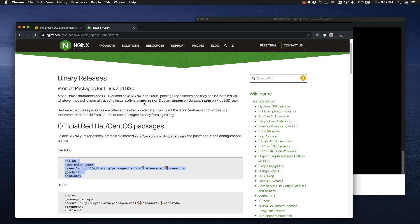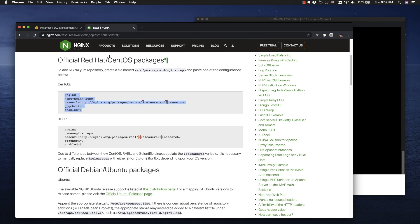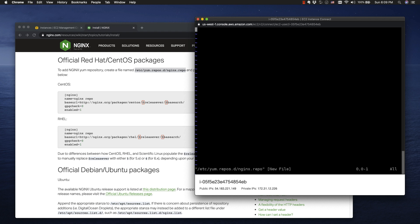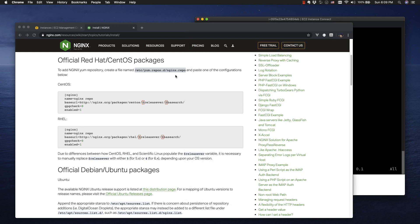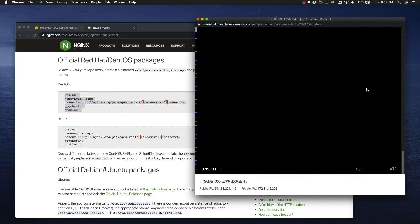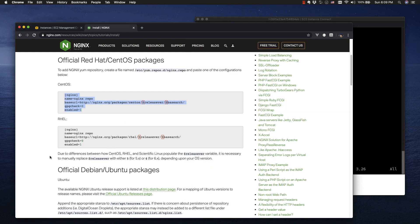Now that we know we're CentOS — or like CentOS anyway — let's go to Nginx. Here's the Nginx website; it's got instructions on how to install. Here's CentOS: to add the Nginx yum repository, create a file named /etc/yum.repos.d/nginx.repo. So let's do that. I'm going to take that and do a sudo — we'll use vim to create this file. It's blank, so let's take the contents from the page and paste it in.